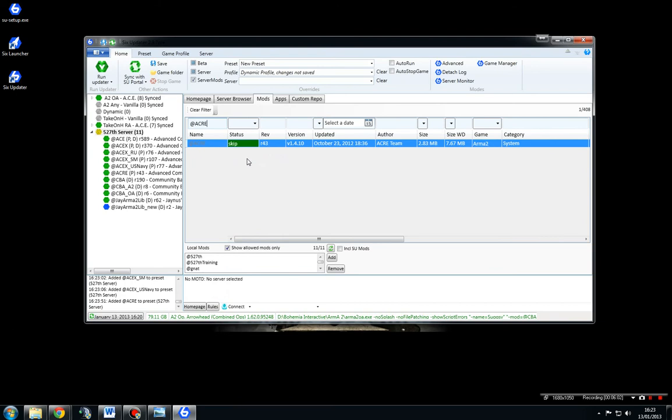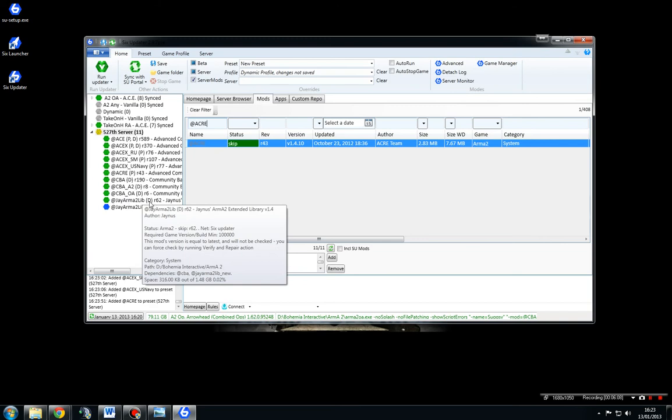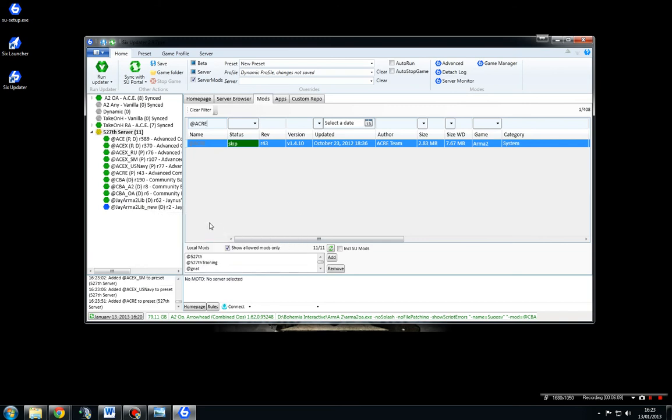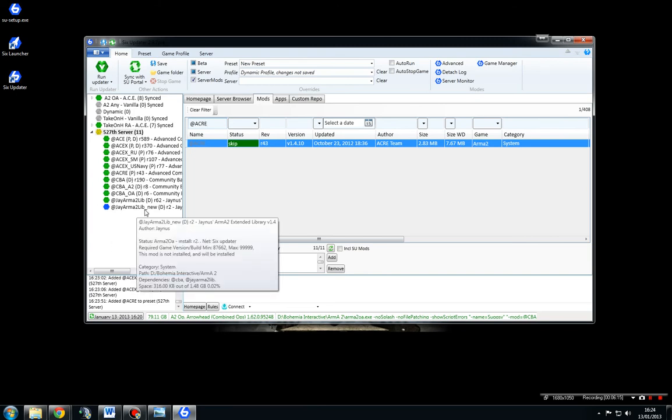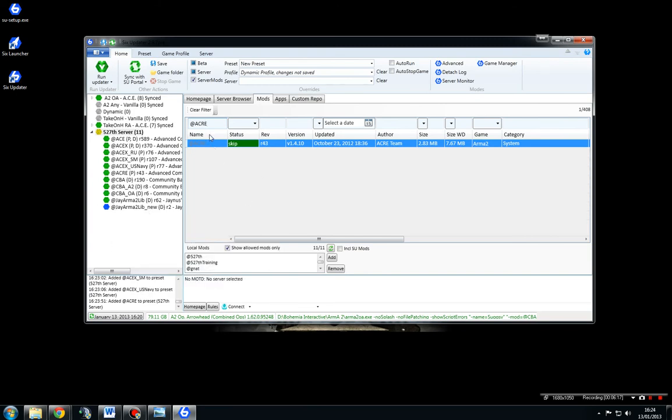Now Acre has a dependency called J-Armor. Now you can see that I've already got a J-Armor 2 Lib which is green. I'll go through the colours in a second, but it's put J-Armor 2 Lib in new. But we'll go through that in a minute.